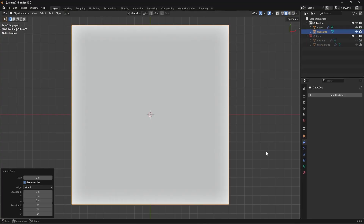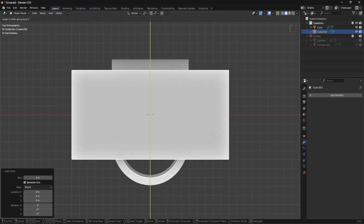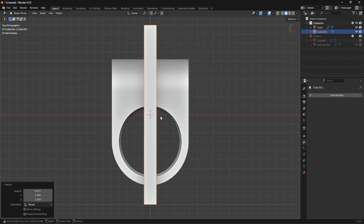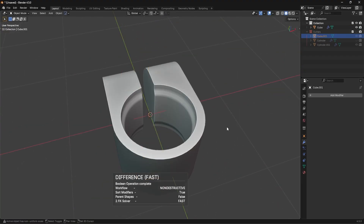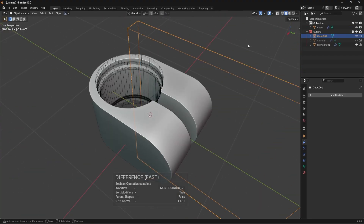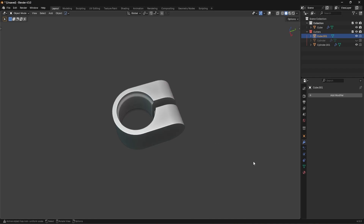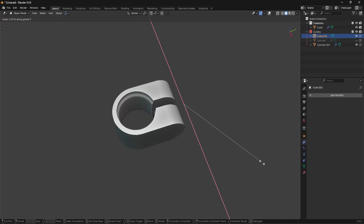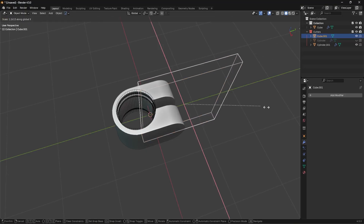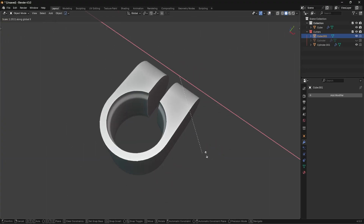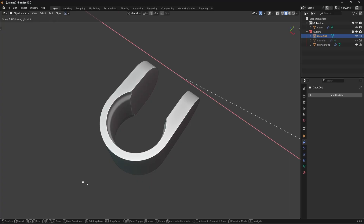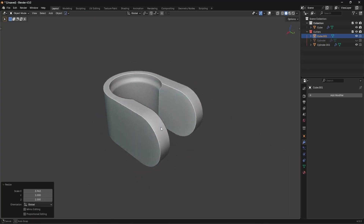Now I'm going to add in a cube, scale it on X, move it back a bit, and run a difference boolean through this side. You can turn off the overlays and scale it on X to visually see how the shape looks as you adjust the boolean. If you go too large it looks okay actually, it's not too bad.